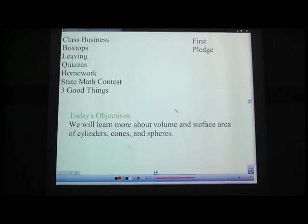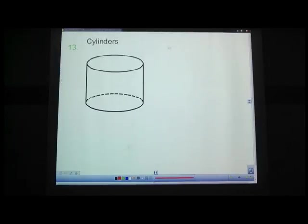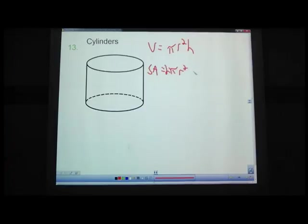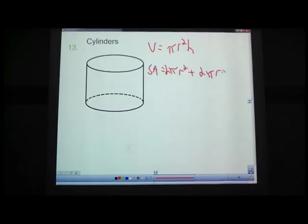We're back. The first thing we're going to talk about is cylinders — we've already talked about these a bunch, so you should be very familiar. Volume of a cylinder is pi r squared times height. Surface area of a cylinder is 2 pi r squared plus 2 pi r h, using radius r and height h.